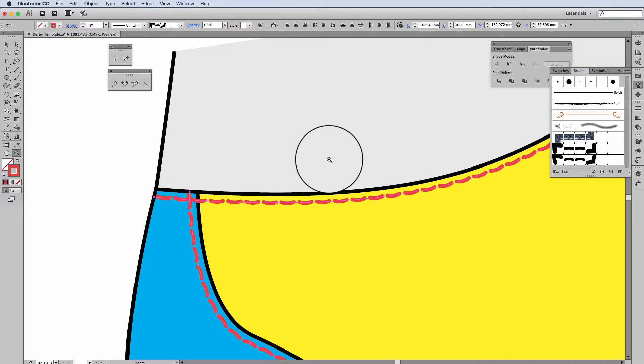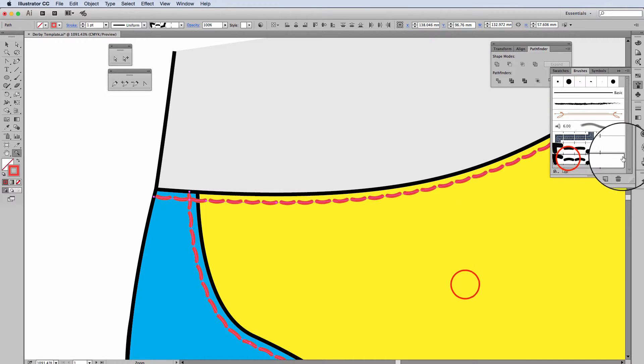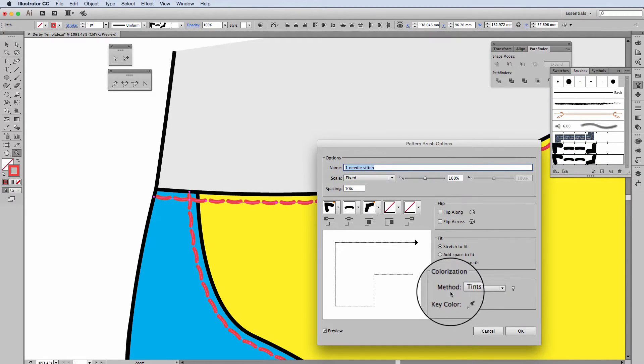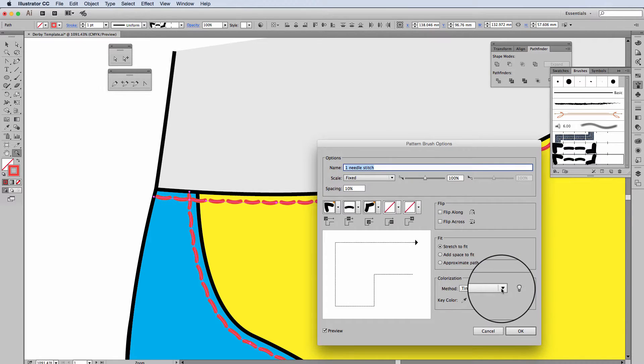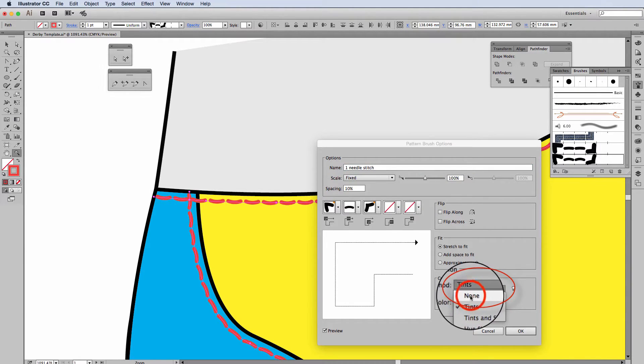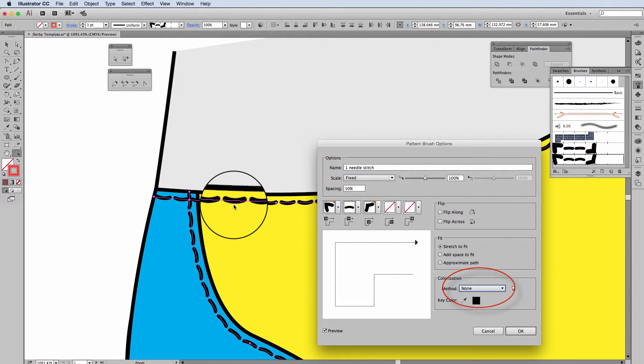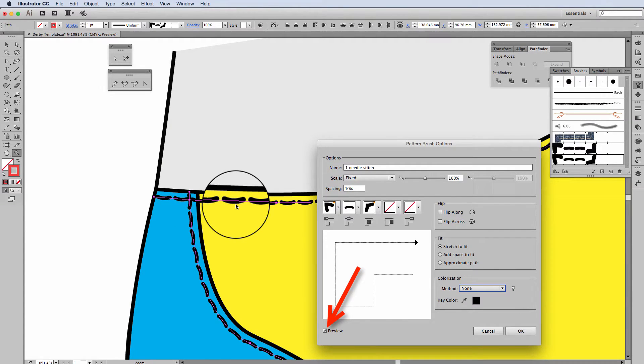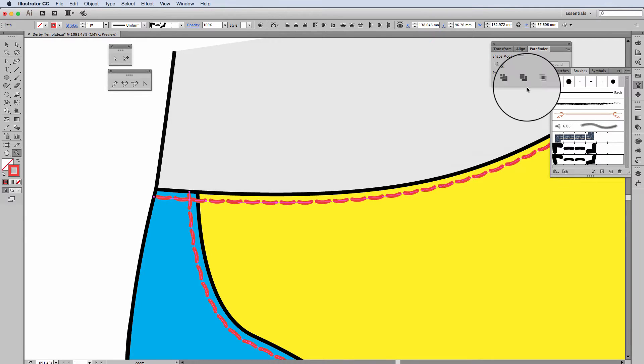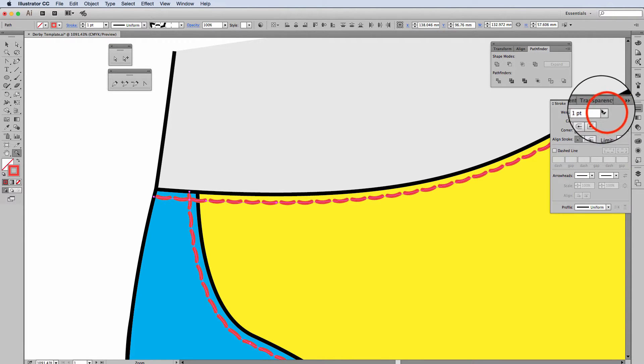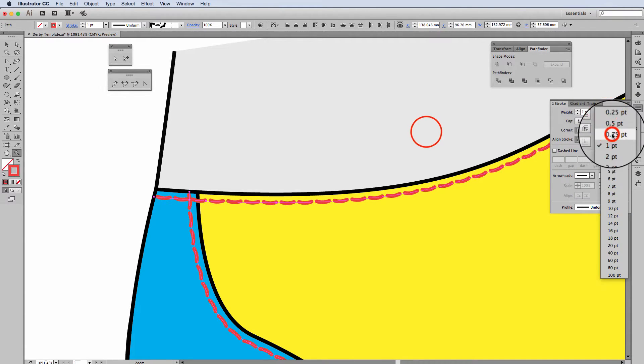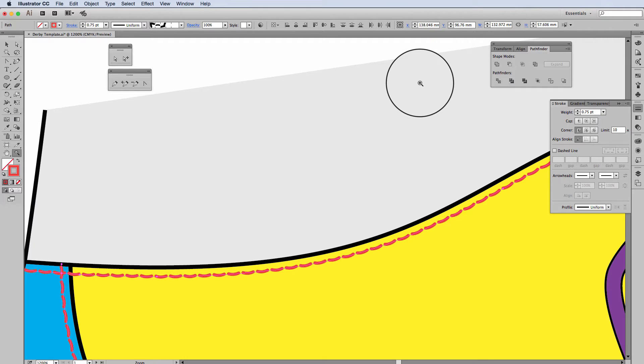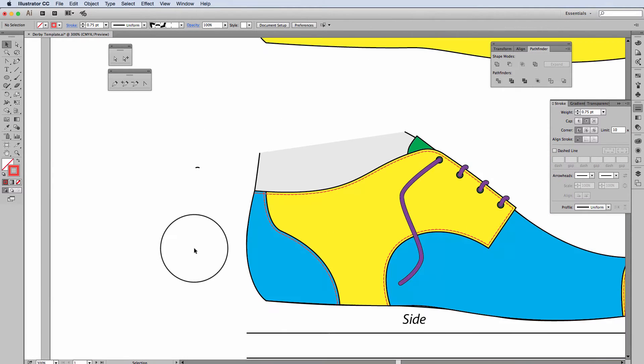You'll notice that when I created that brush stroke, I selected the colorization option tints. If I hadn't done that, can you see the previews on? It changes the color back to black, so there's no option. I'm also going to change the weight of that to 0.75 and zoom out.